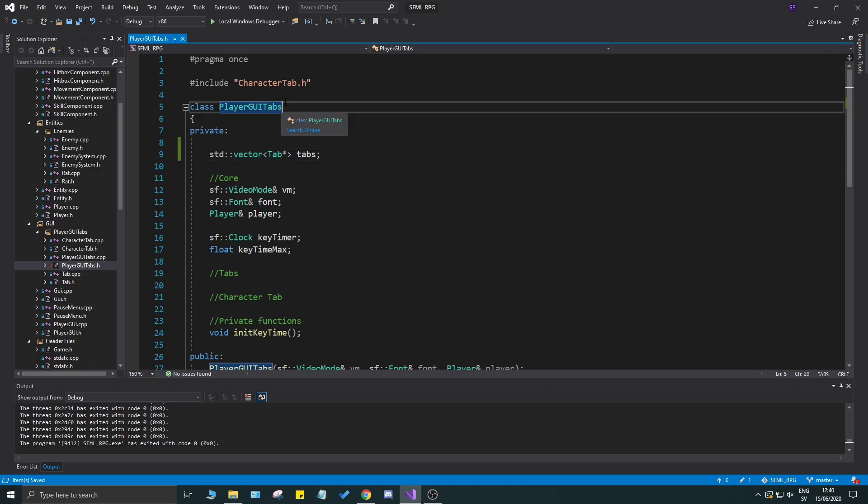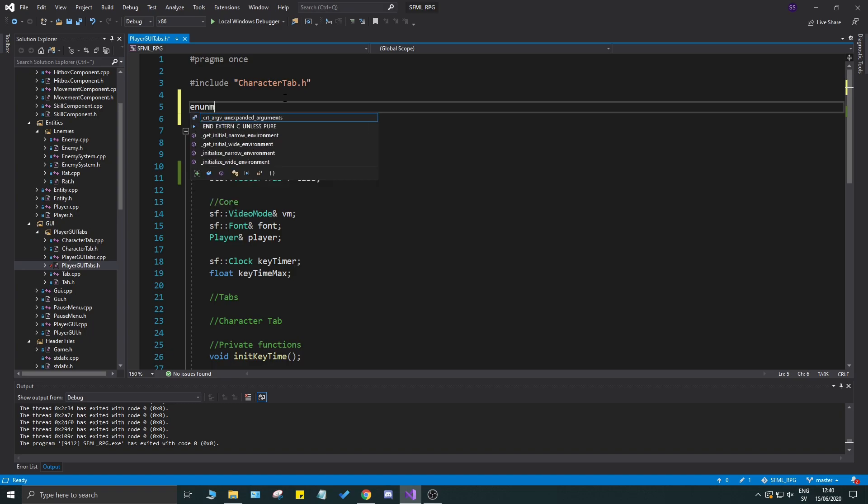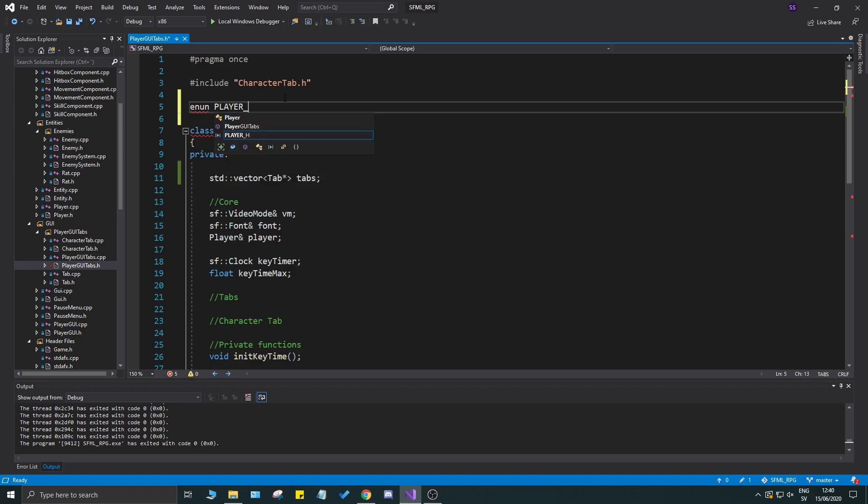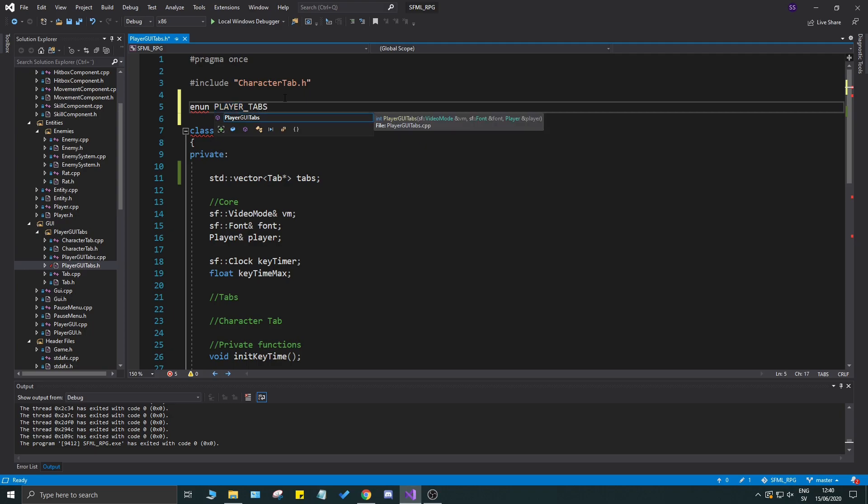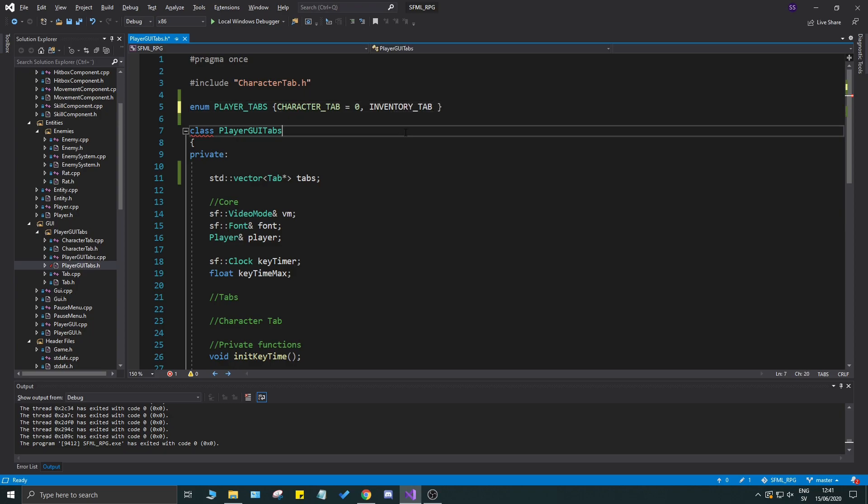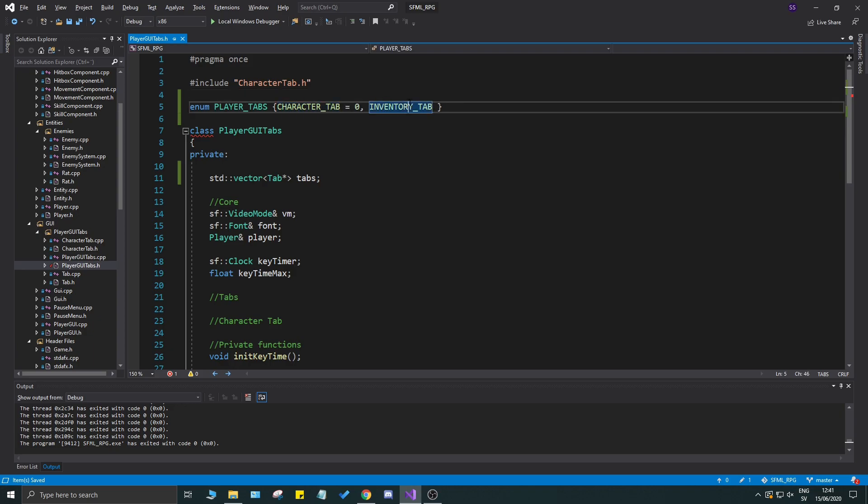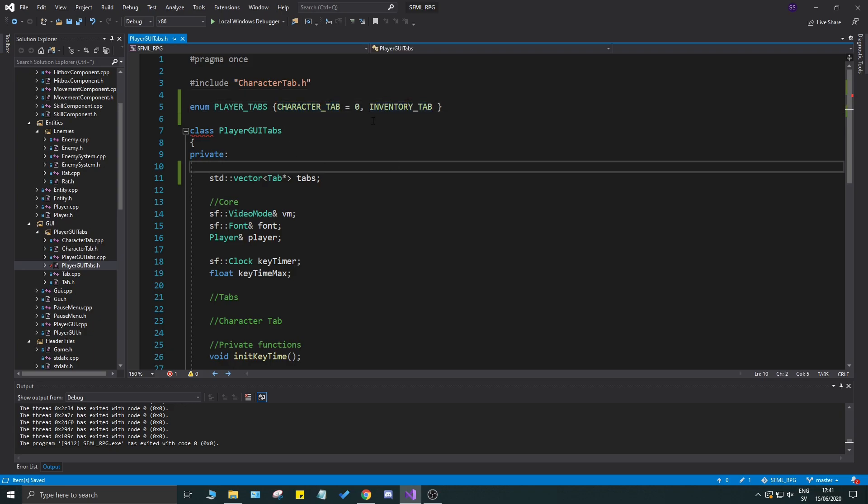Now to access the tabs, we're going to have to add them in a specific order. I want to create an enum called player tabs - very simple player tabs enum - and we're going to say character tab equal to zero and we might have an inventory tab which will then be one. We have to follow this strictly but it will be easy for us if we keep a certain structure to this.